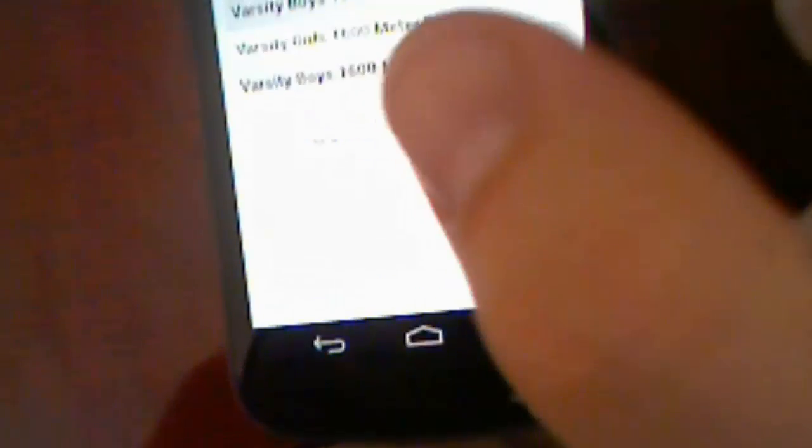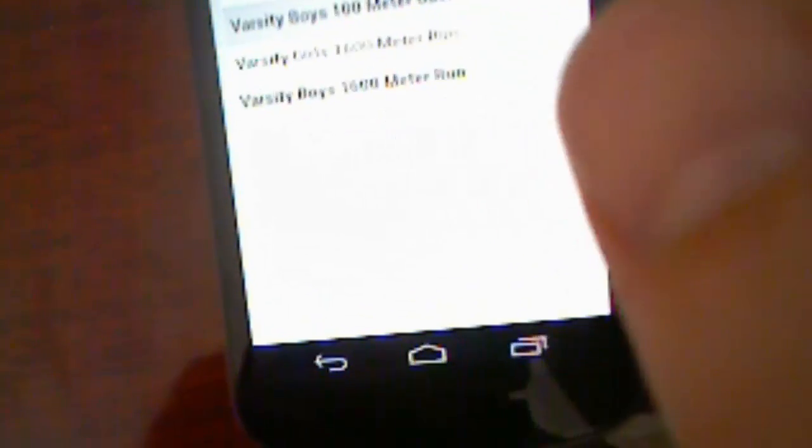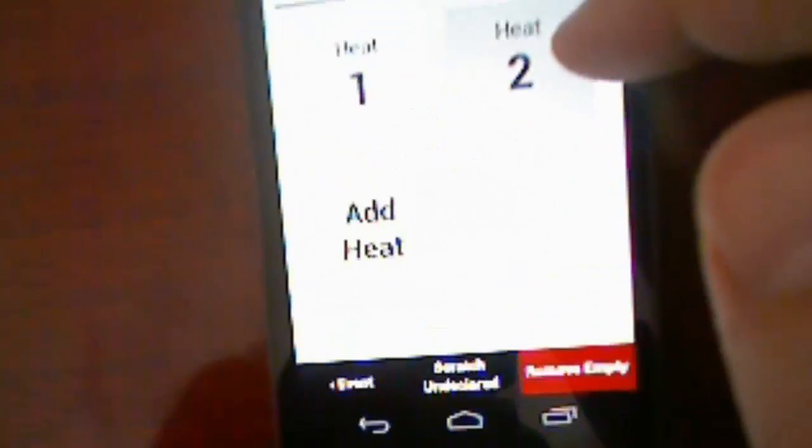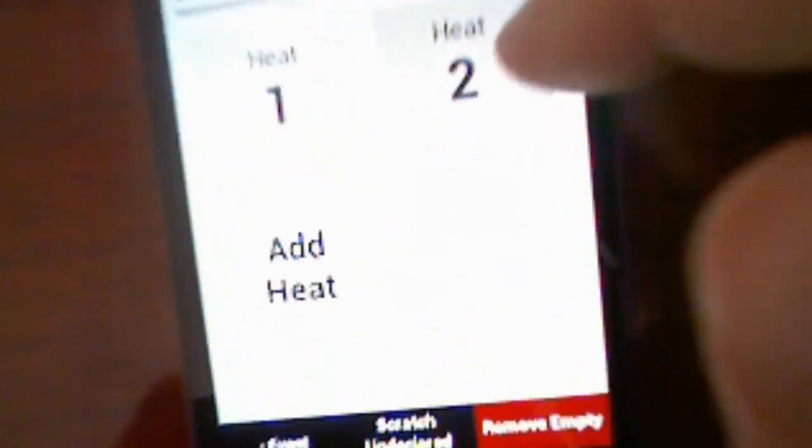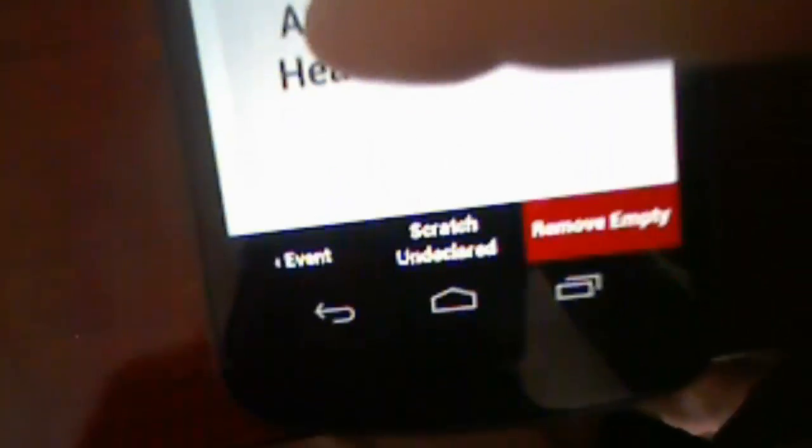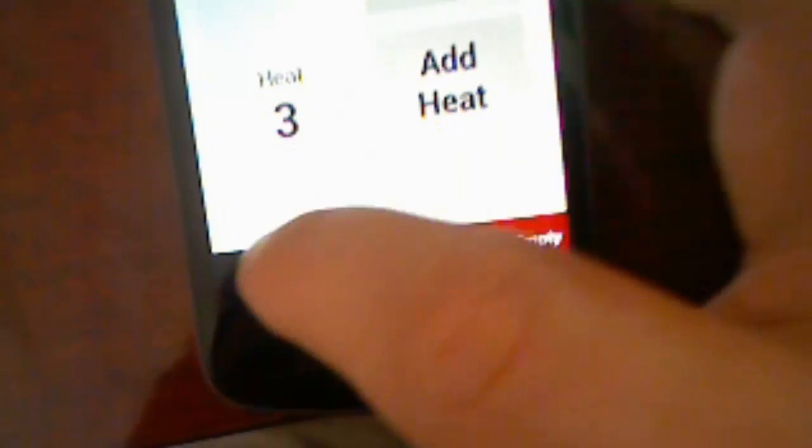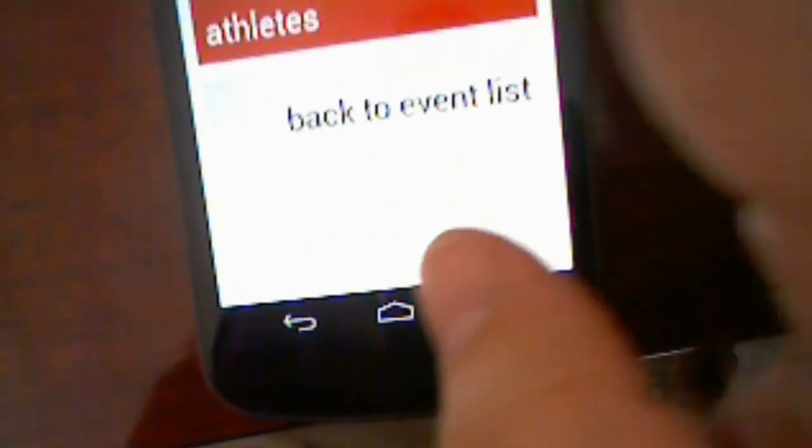So you see back to events list. Here's an event with a couple of different heats. We can add a new heat. Got a third heat there. So this is all working really, really well.